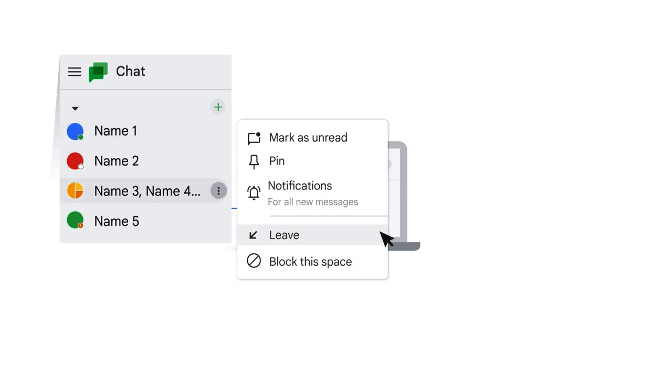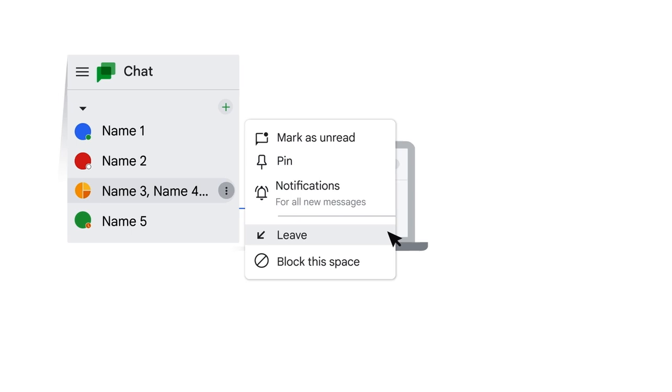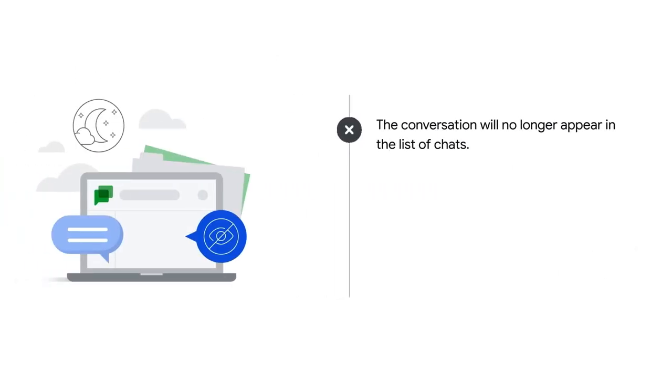To hide a group conversation, click the more options button, click leave, and then click leave again in the modal window. The conversation will no longer appear in the list of chats.